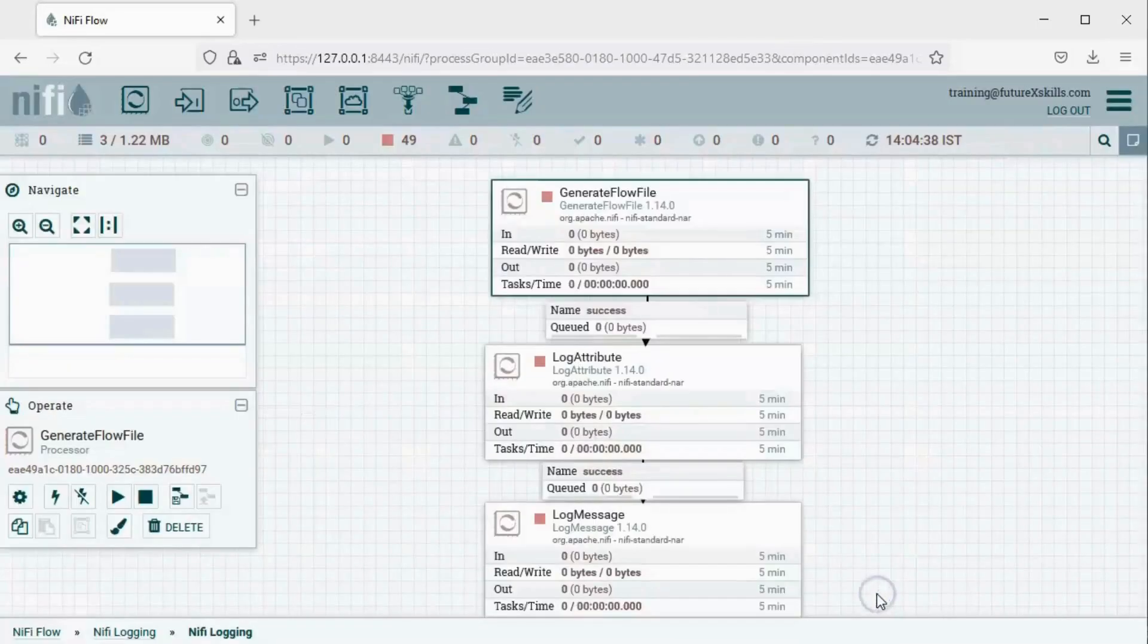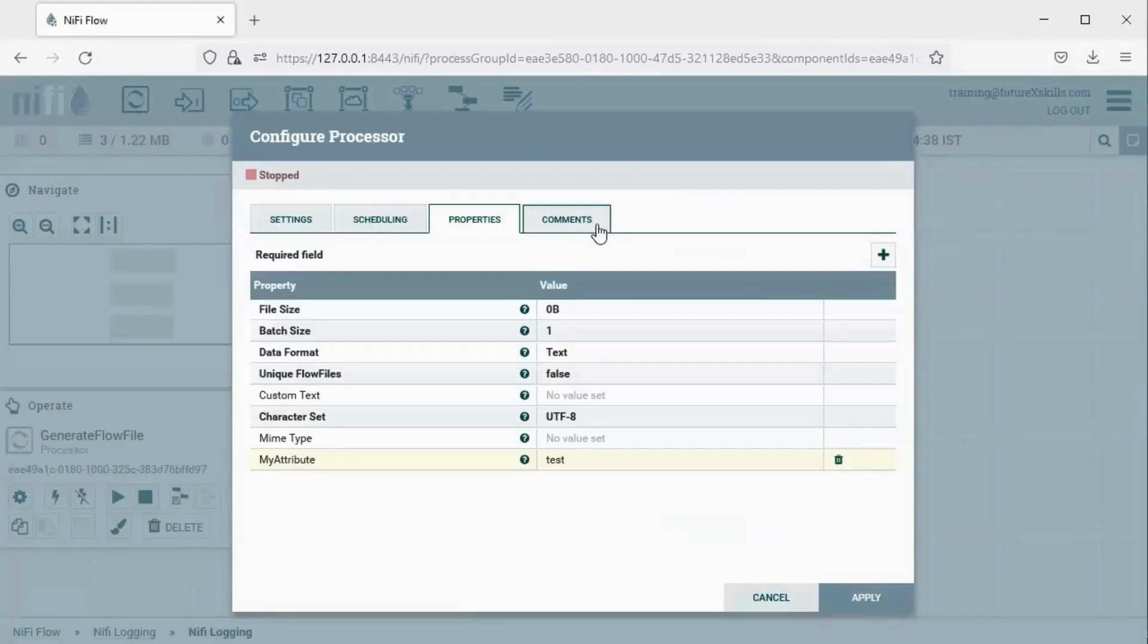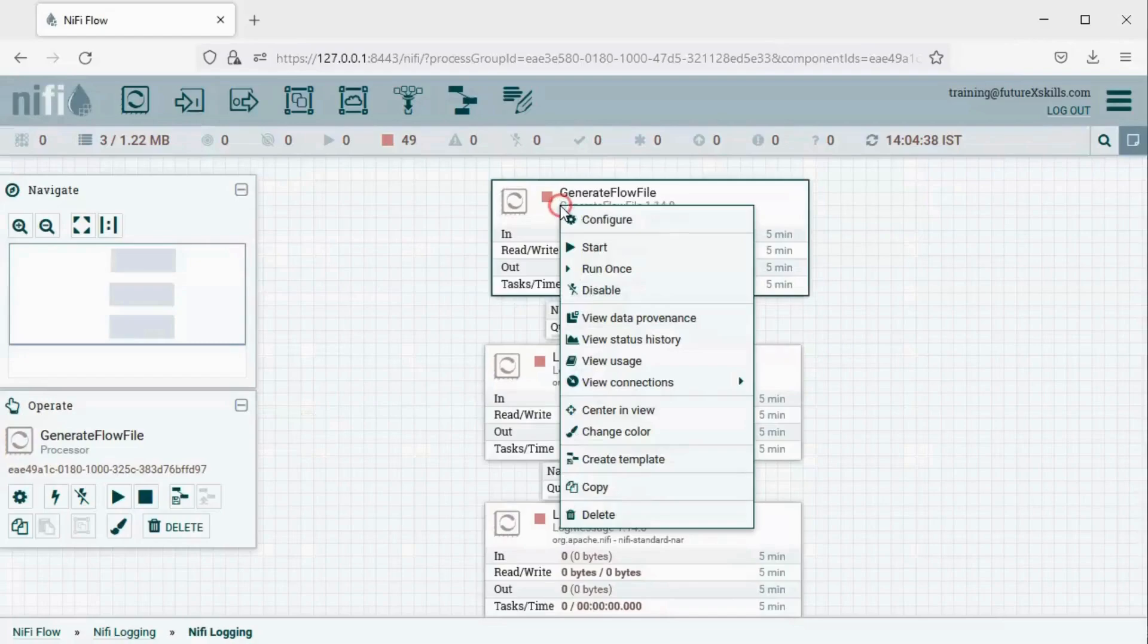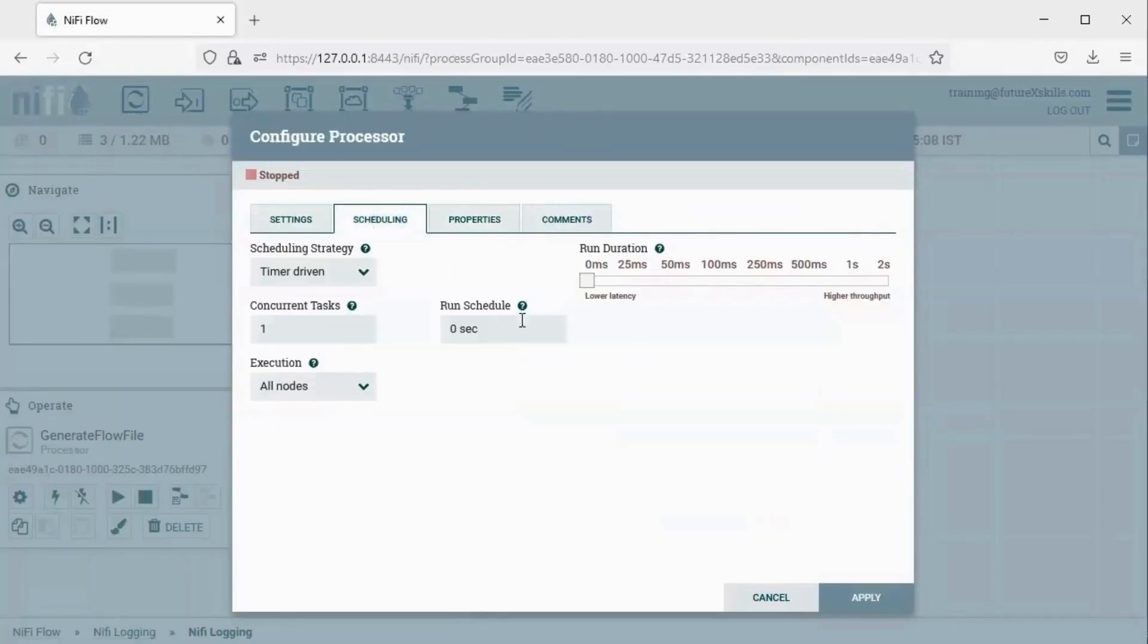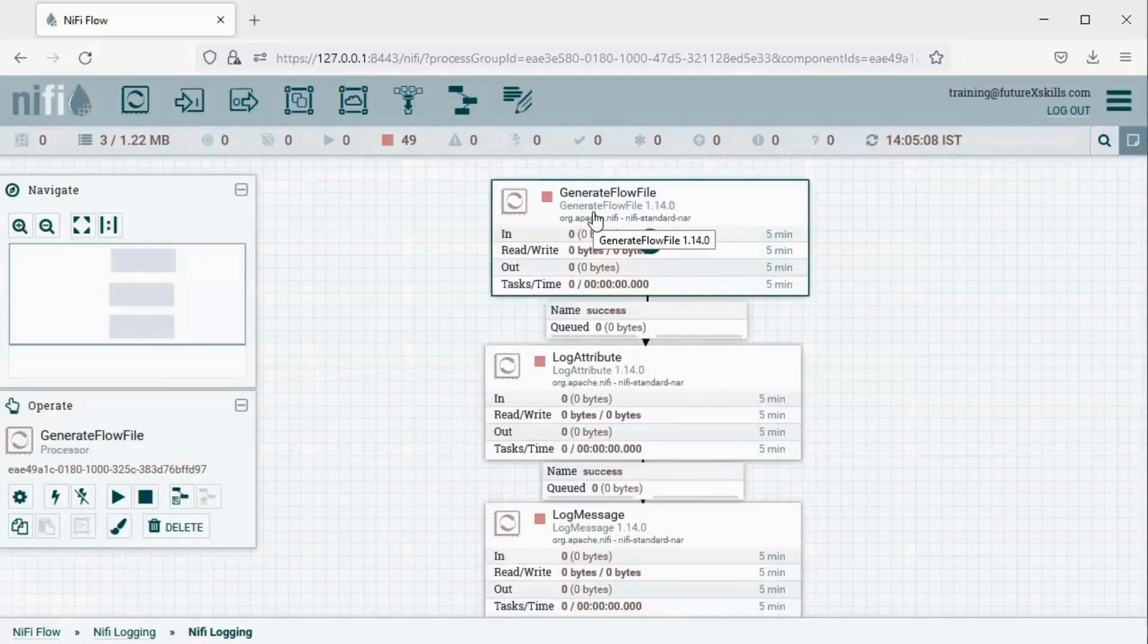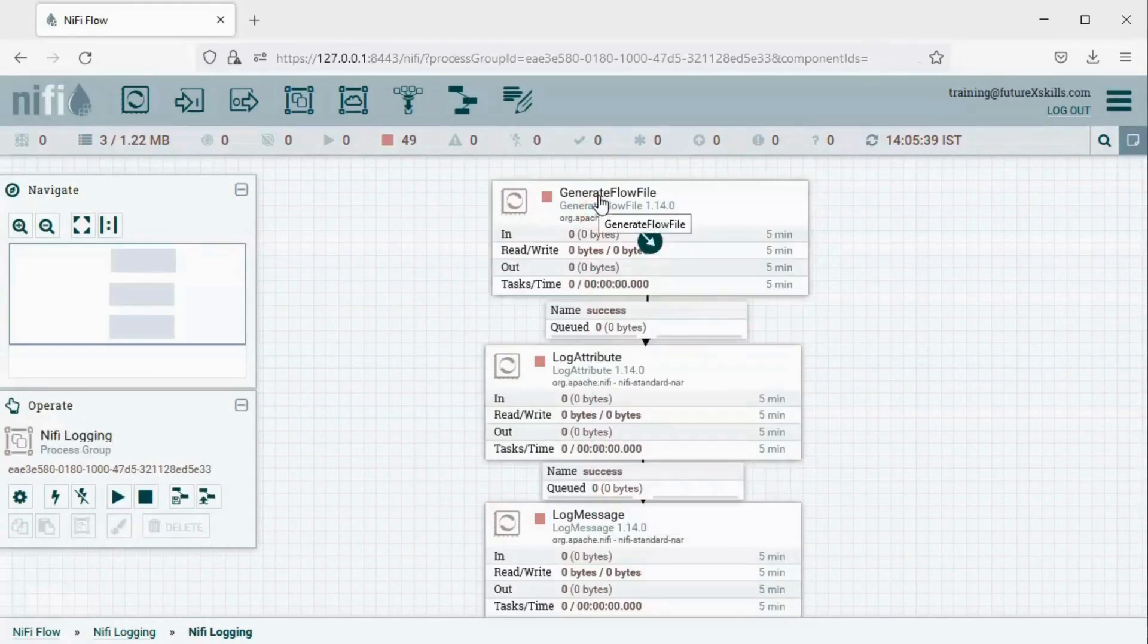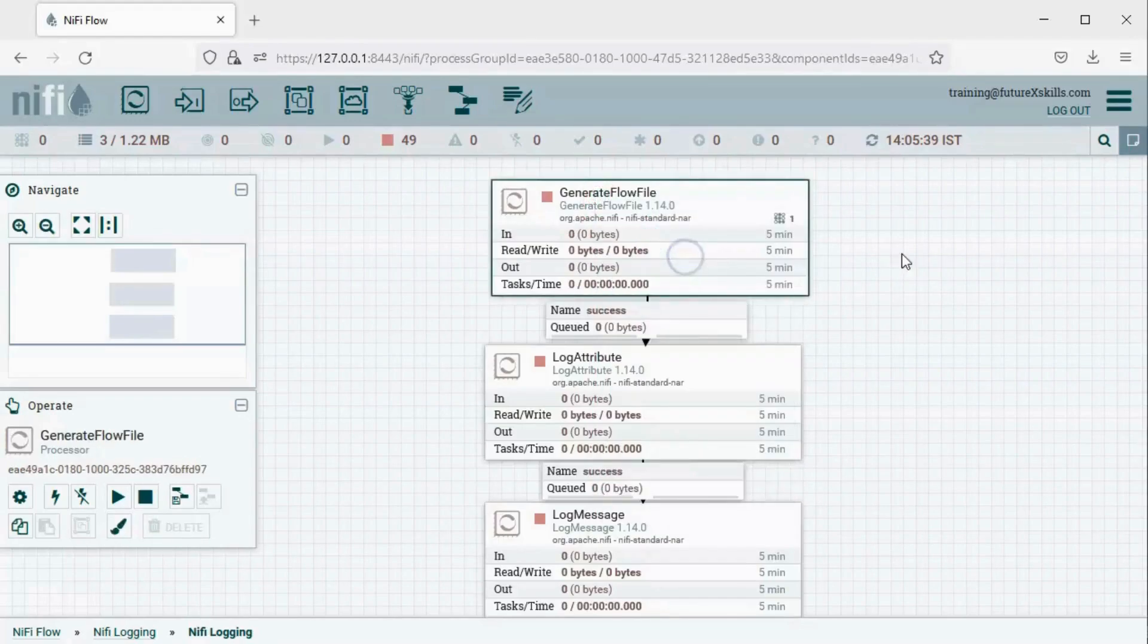Configure the Generate Flow File Processor. To prevent overloading the system, let's adjust the Run Schedule for the processor. Set the Run Schedule to 30 seconds. Next, select Execute on Primary Node. Now we're ready to run the pipeline. Right-click on Generate Flow File and select Run Once. You'll notice that a Flow File has been generated.